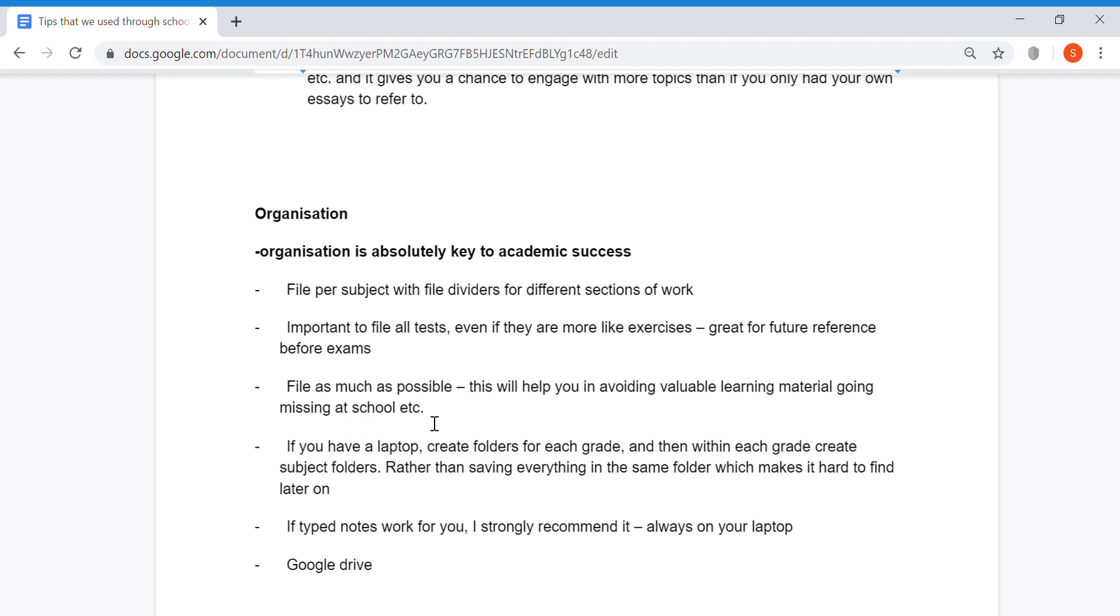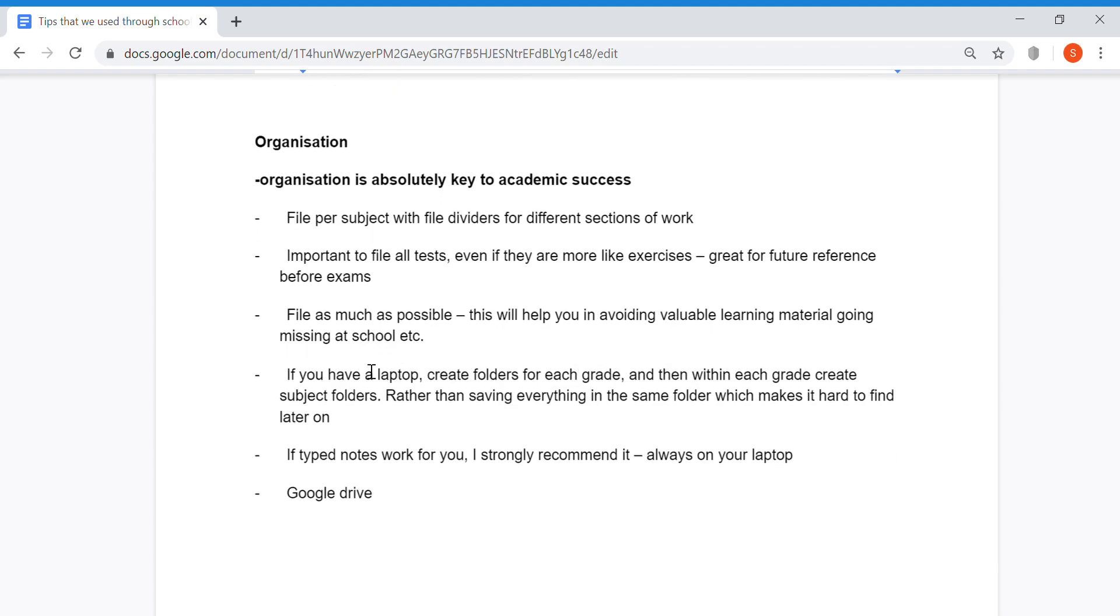If you have a laptop, create folders for each grade, and then within each grade create subject folders, rather than saving everything in the same folder, which makes it hard to find later on.